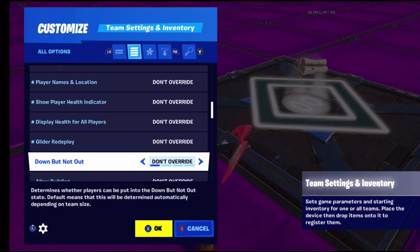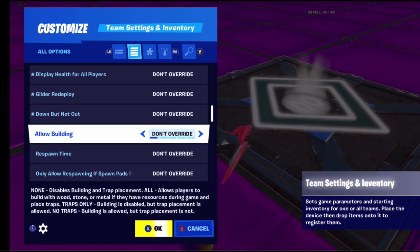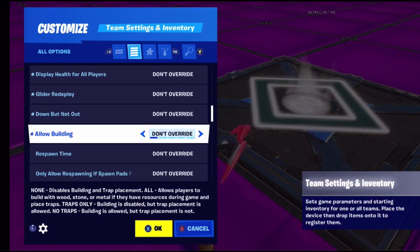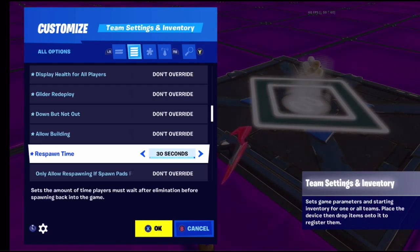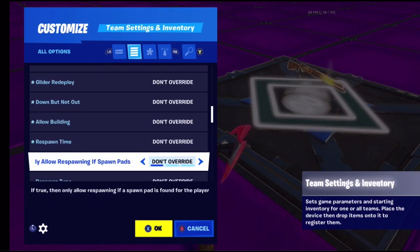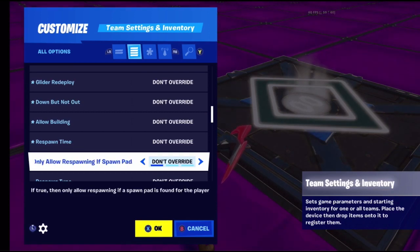Down but not out basically determines what team you go to when you die, depending on team size. Allow building can be set to allow all building, only traps, or no building. Respawn time sets how long you wait to respawn - 30 seconds would be a long time, not recommended.